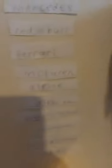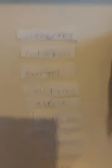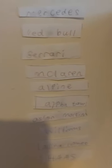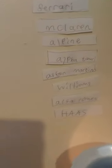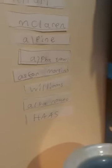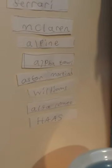Vettel, Stroll, Tsunoda, Russell, Raikkonen, Latifi, Giovinazzi, Schumacher, Kubica, and Mazepin. And then the constructors leaderboard: Mercedes, Red Bull, Ferrari, McLaren, Alpine, AlphaTauri, Aston Martin, Williams, Alfa Romeo, and Haas.